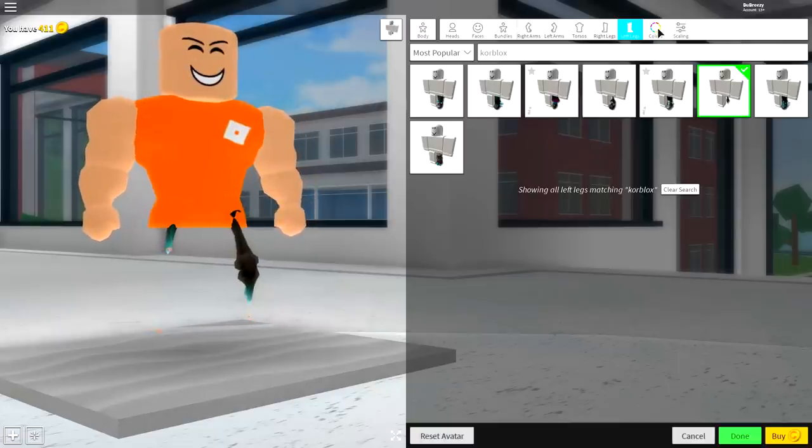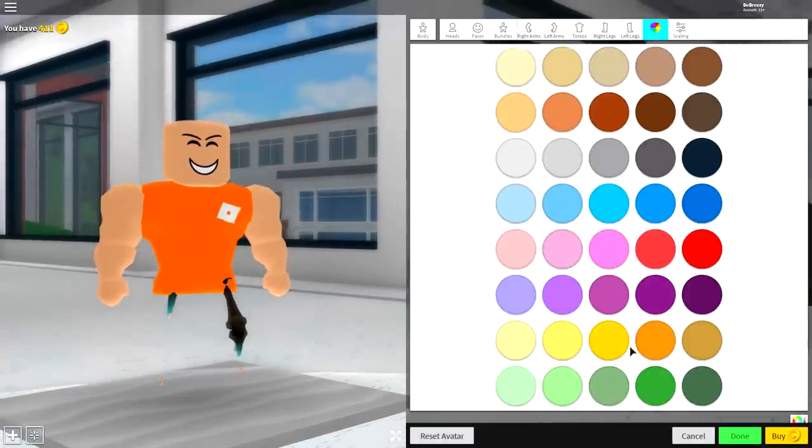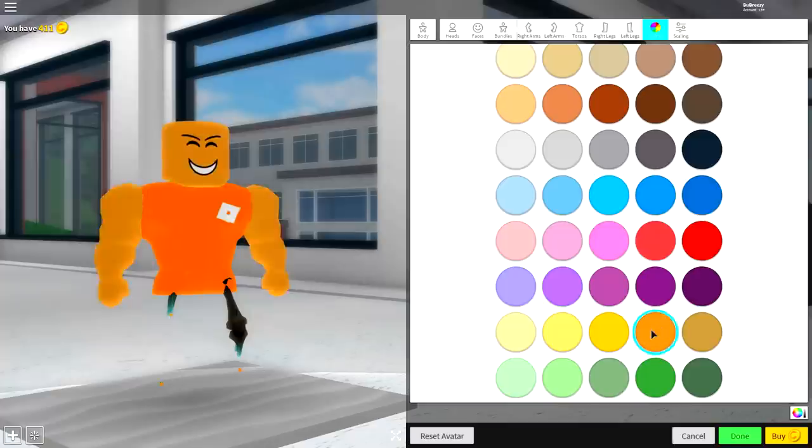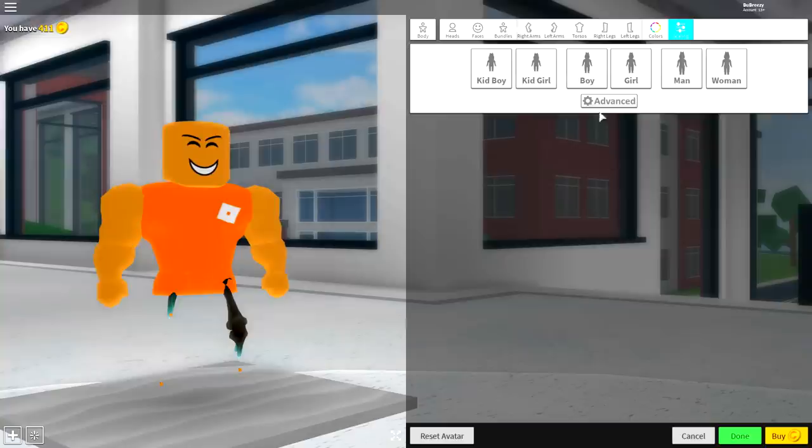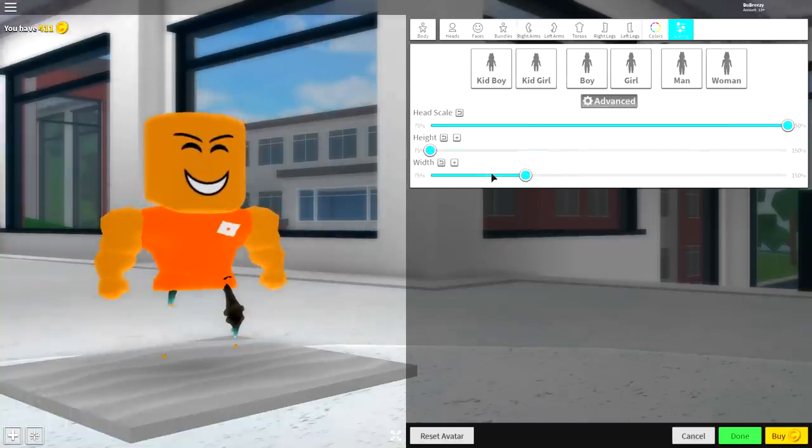Now once you've done that, come to the color selection and click this orangey color right here. And once you have done that, come to scaling, click advanced, make your head as big as possible, your height as small as possible, and your width as small as possible.